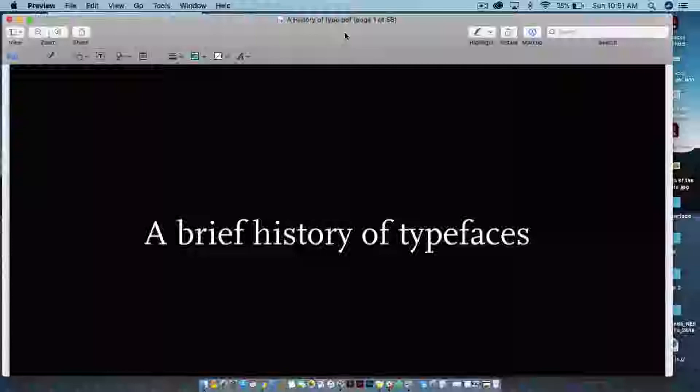I'm going to take you through this presentation, which is a PDF from Ellen Lupton. It's also on Blackboard and the Slack channel so you can review it, print it, and take notes. This is also really important because between this assignment and next week's assignment, you'll get a good foundation for understanding the historical context of typography and typefaces.